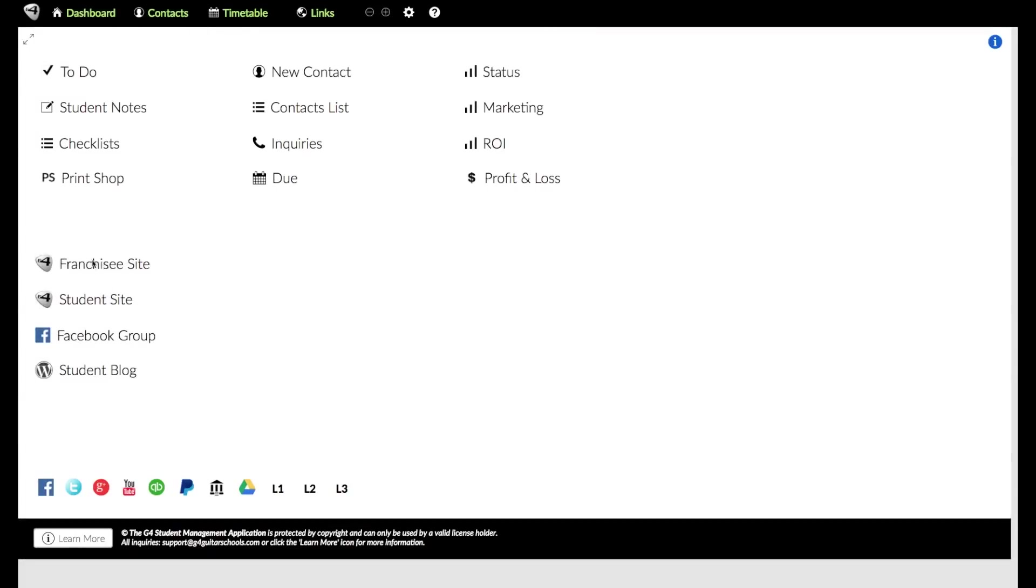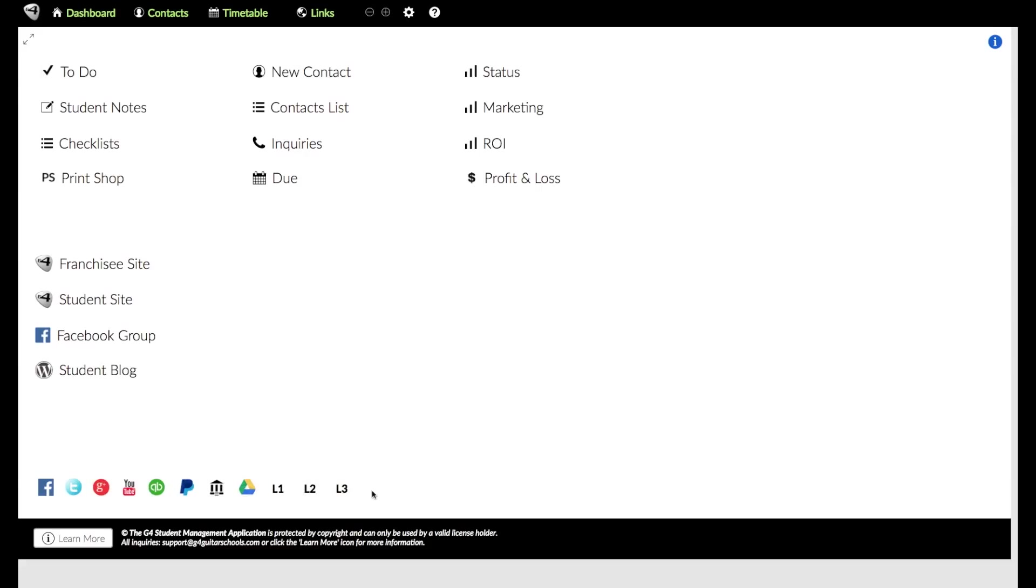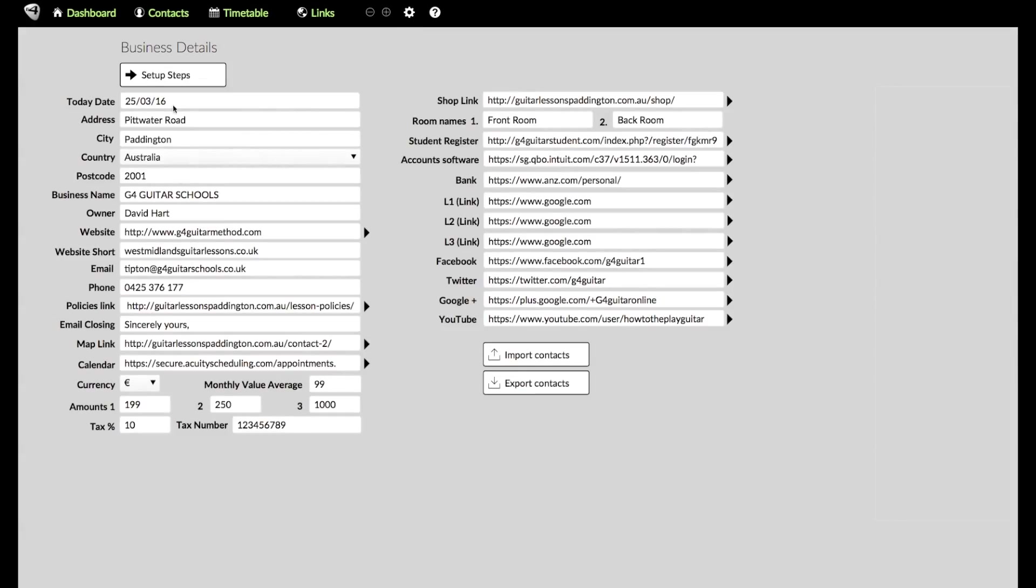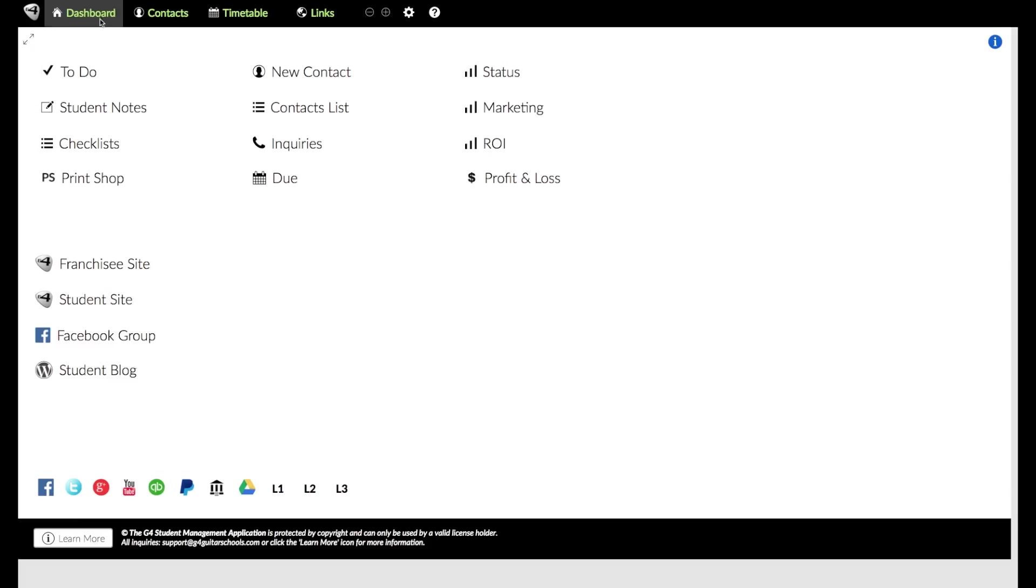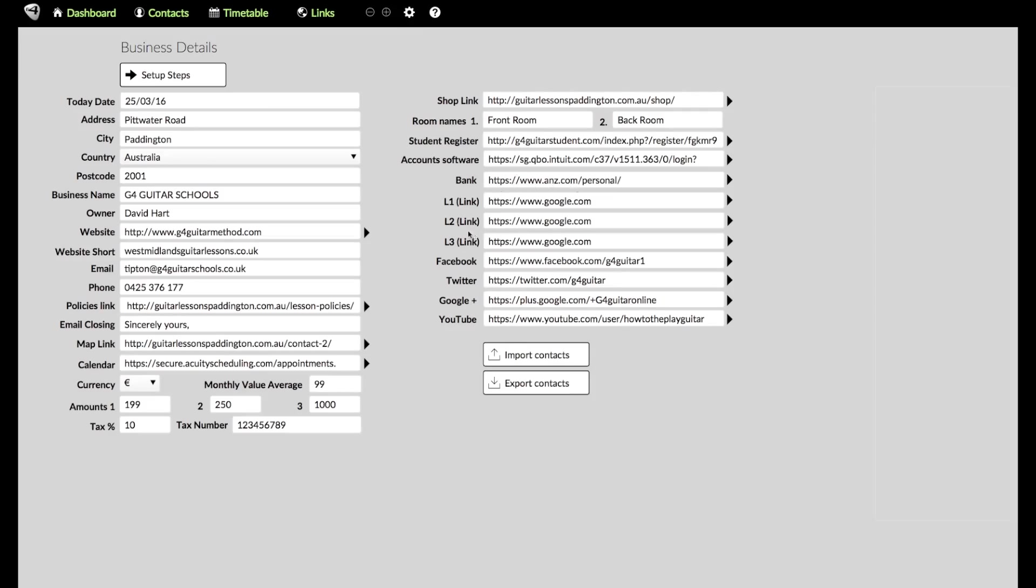From there, there's a couple more links here. That takes you to the actual franchisee site. So that's for your support as a G4 guitar franchisee. And there's the student website there, the Facebook group where we communicate, and the student blog. So they're important links that you want to go to. There's also a bunch of links down the bottom here. Each of these links, you're going to go into the setup, which is this gears here. Basically what the setup is, is where you're going to put all the details of your business, everything from your address to your business name, to your website, email address, et cetera.